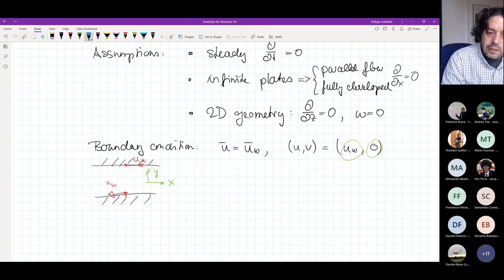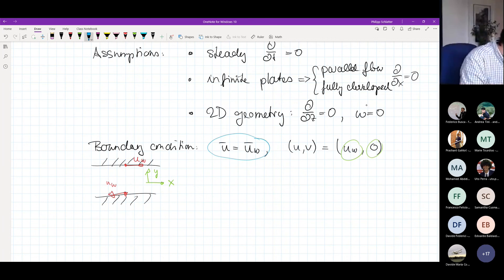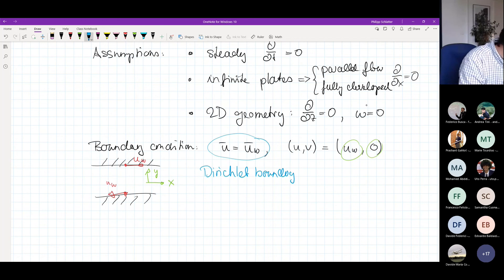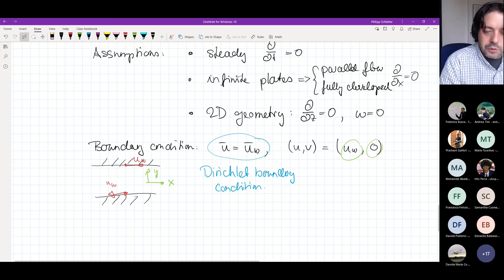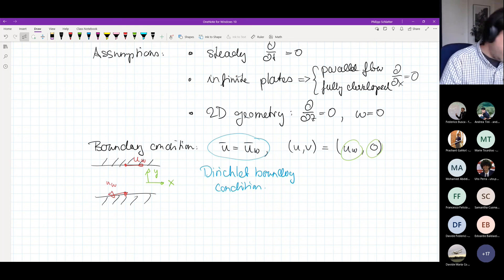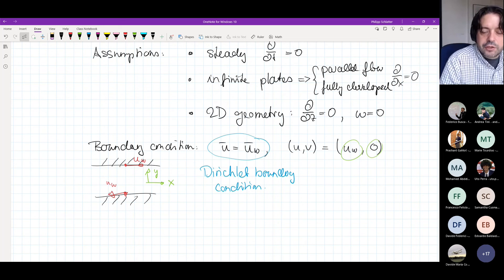I would like to make the notation clear. When we set the velocity value to a specific number or function, we talk about Dirichlet boundary conditions. There is also Neumann boundary conditions — conditions on derivatives — and a third type called Robin conditions, which are a combination of Dirichlet and Neumann. When it comes to Dirichlet conditions, setting U = U_w essentially means the fluid right at the wall has the same speed as the wall. This is typically called the no-slip boundary condition.